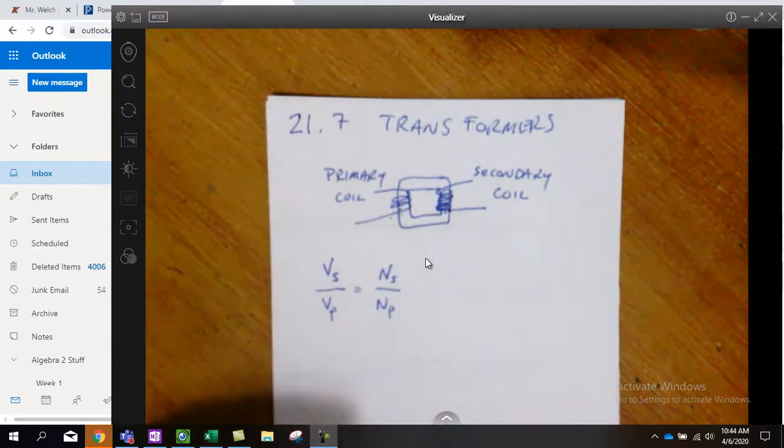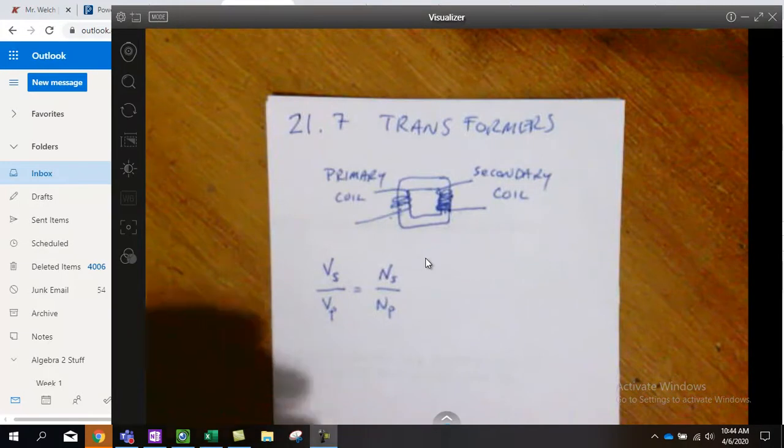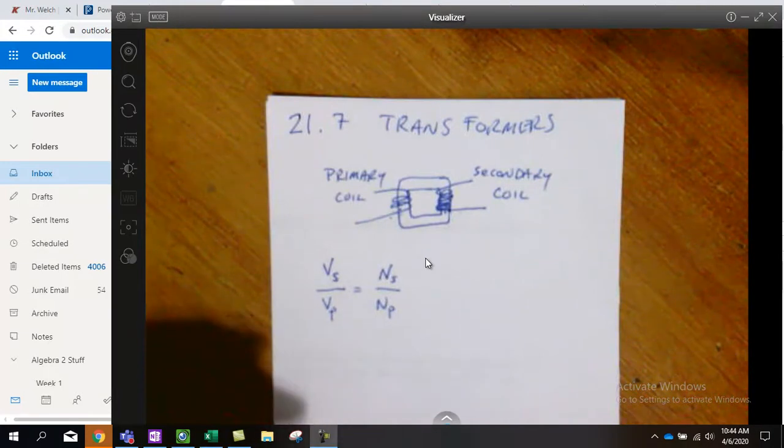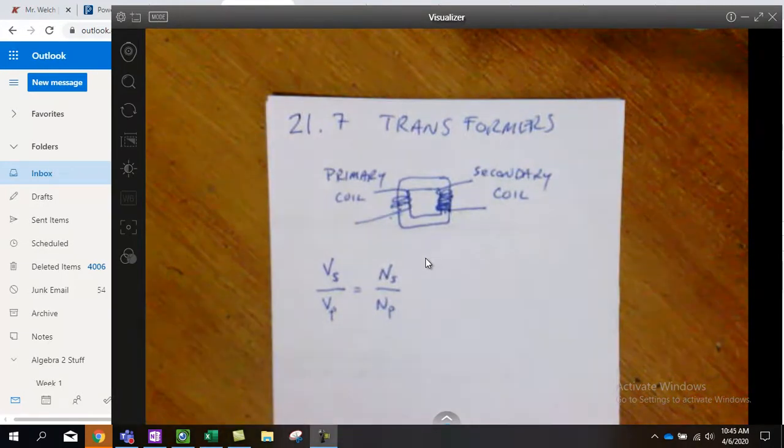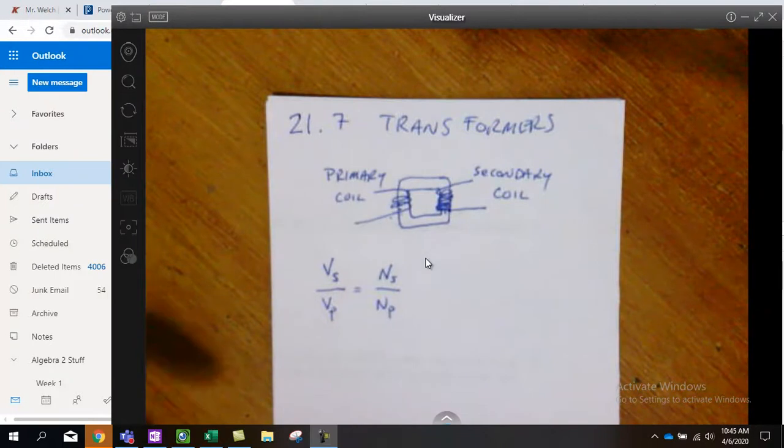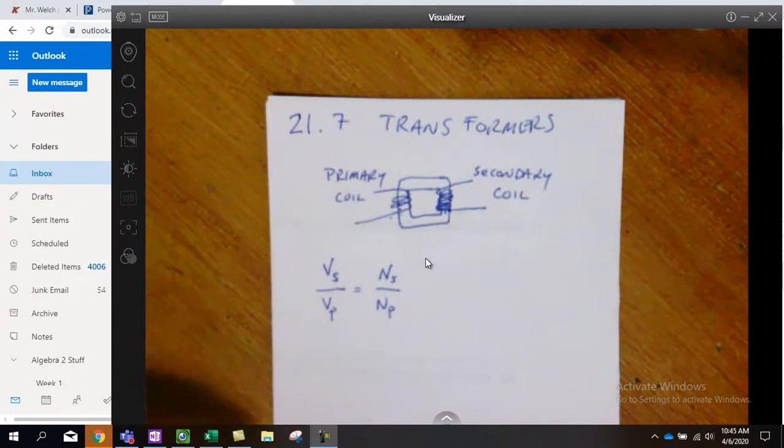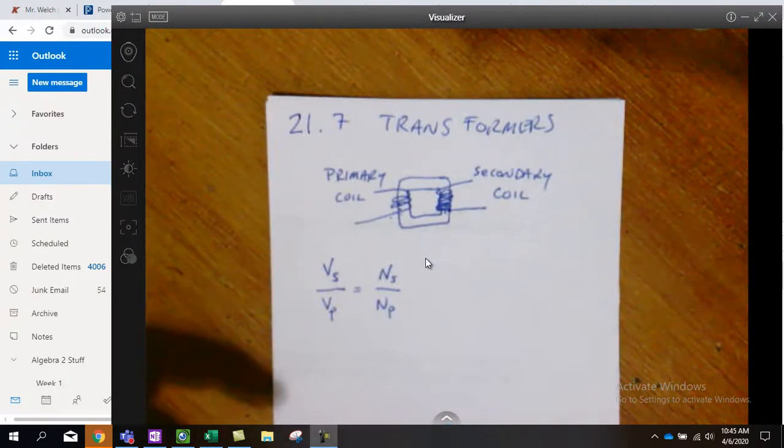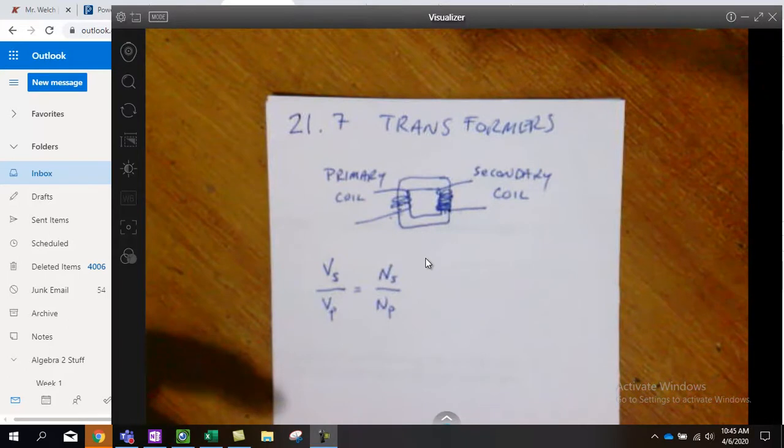There's a second piece that's really significant here. It has to do with the fact that the power is being conserved from one side to the other.